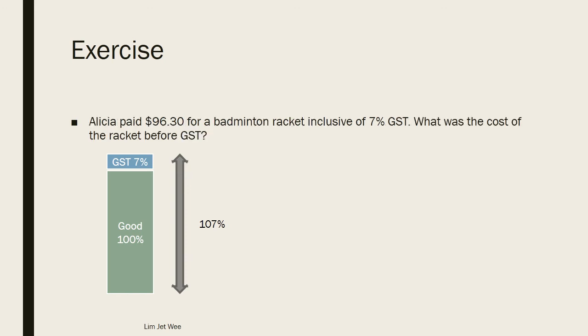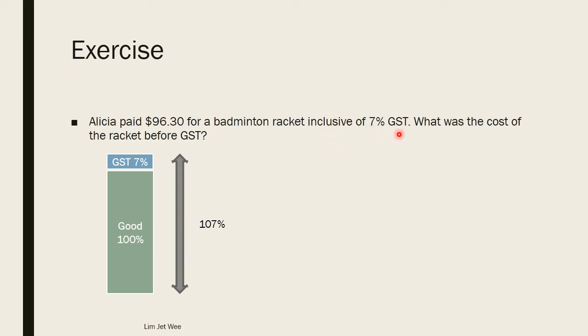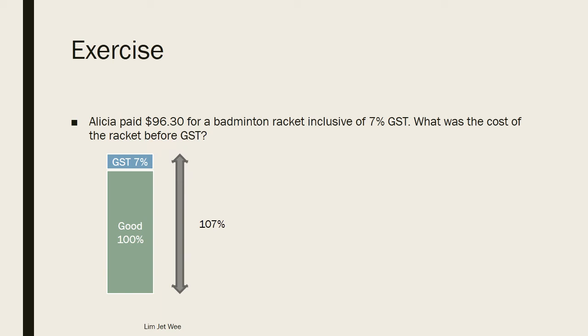Now if we look at a question, let's say Alicia paid $96.30 for a badminton racket, inclusive of 7 percent GST. So it's inclusive. What was the cost of the racket before GST? So again, if you want some time to actually practice or try this question out, then please pause the video here, because after this I will actually go through the steps as well as the answer.